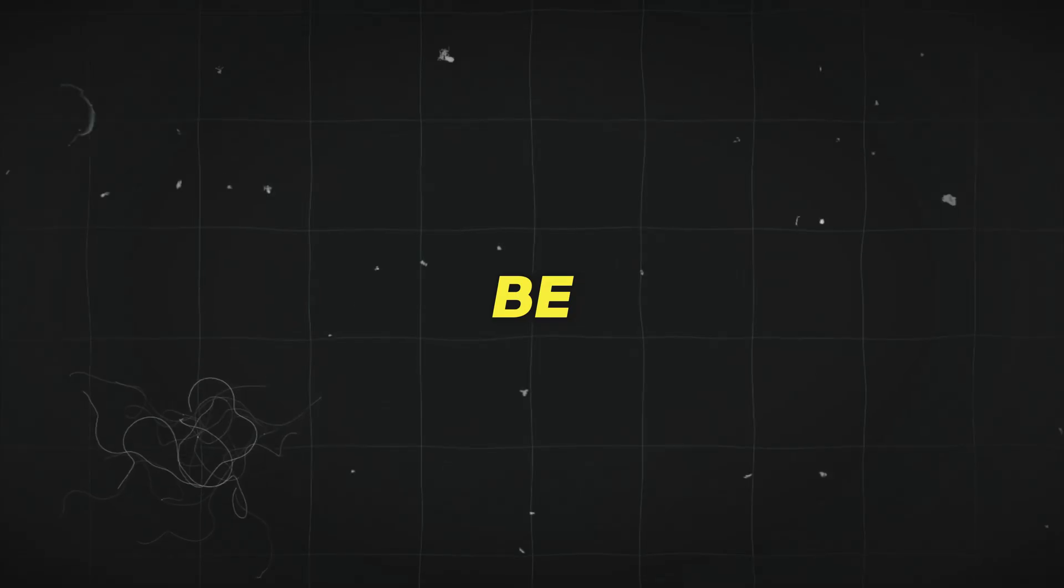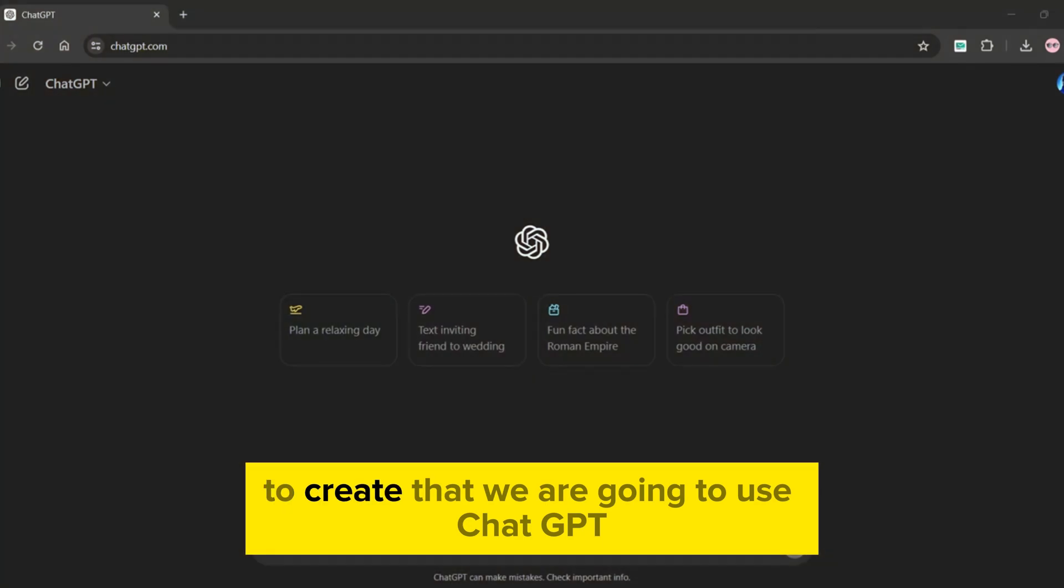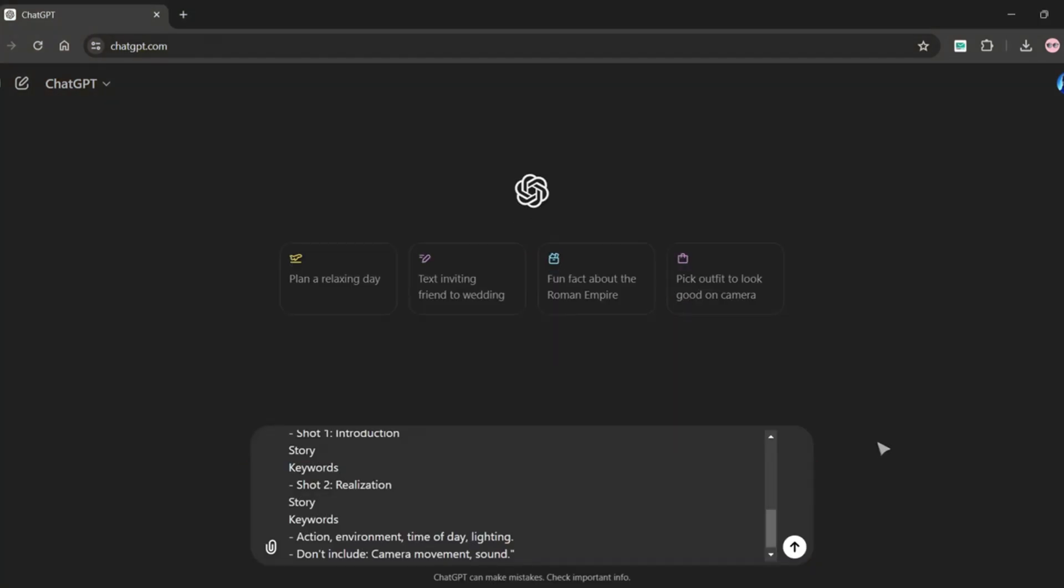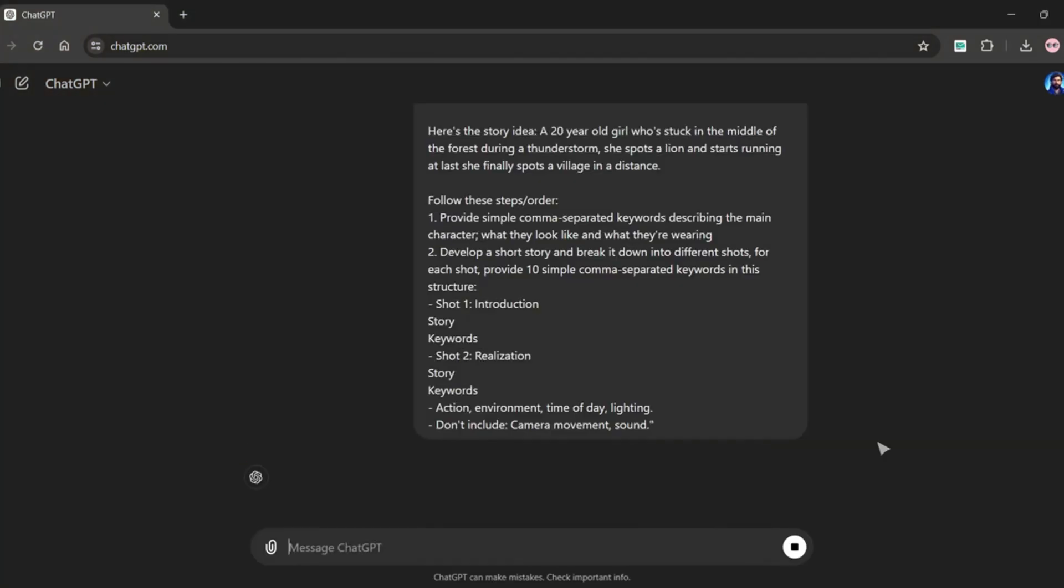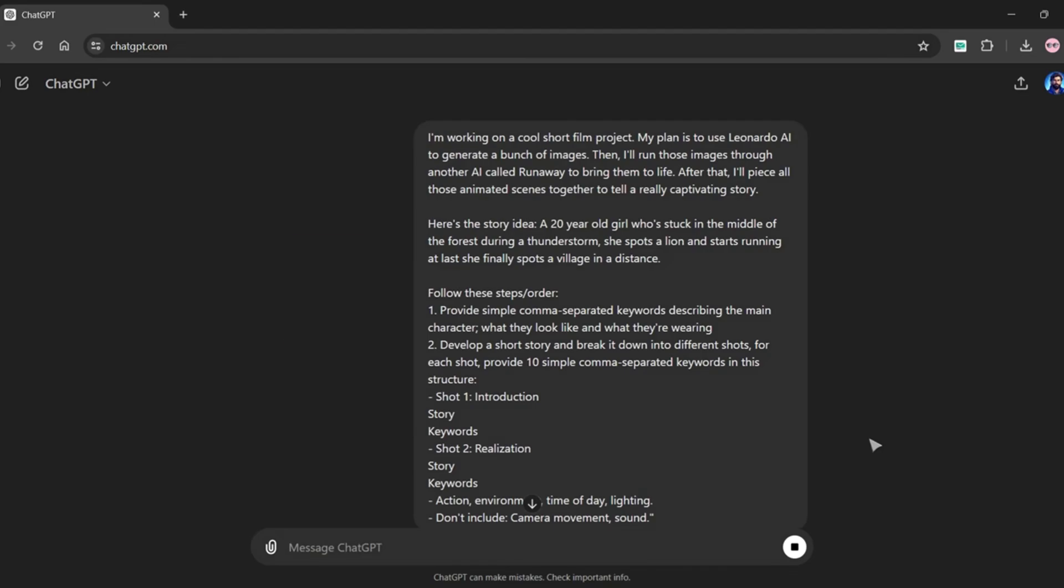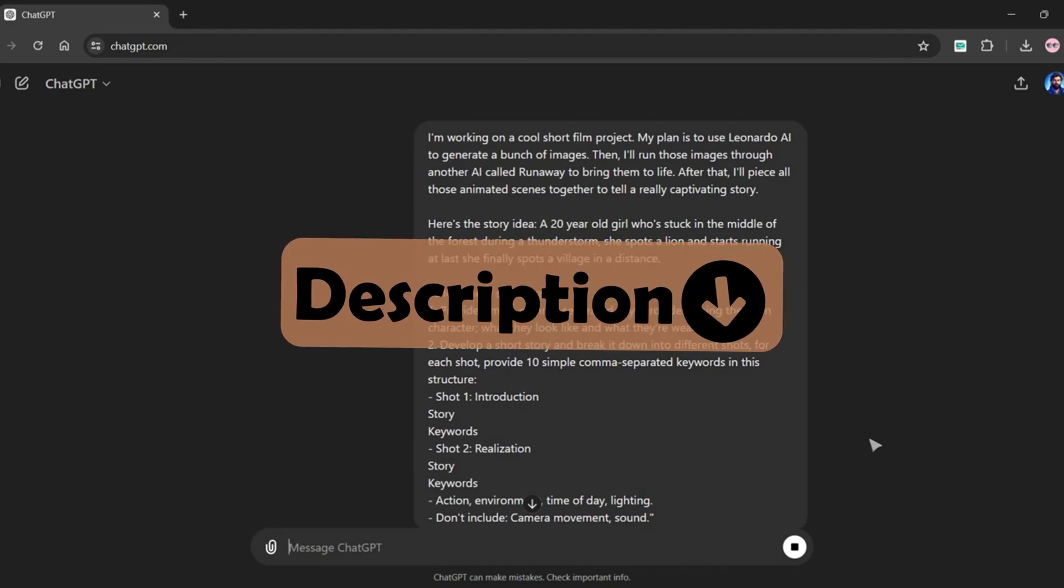First we will create story for our film which will be the script. To create that we are going to use ChatGPT. I have created a prompt that you can use to generate the script. It will be in the description of this video.